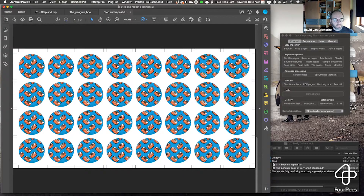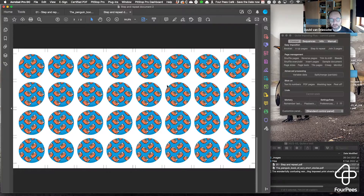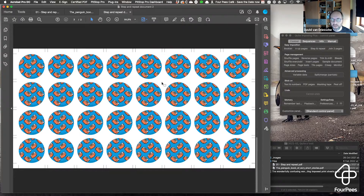This is similar to what happens in PDF Toolbox — there's a lot of overlap in functionality — but if I wanted to create exactly this in PDF Toolbox, I would very quickly have to create my own imposition configurations using JavaScript, which requires a lot more work. Whereas here, by just going through the step-and-repeat wizard, I end up with exactly what I want.